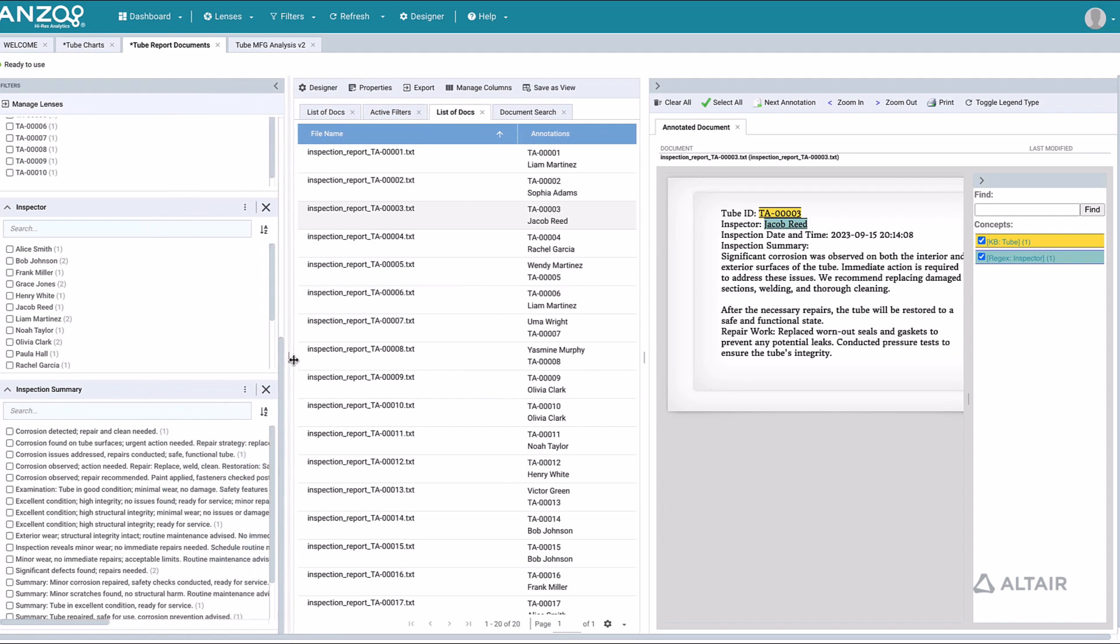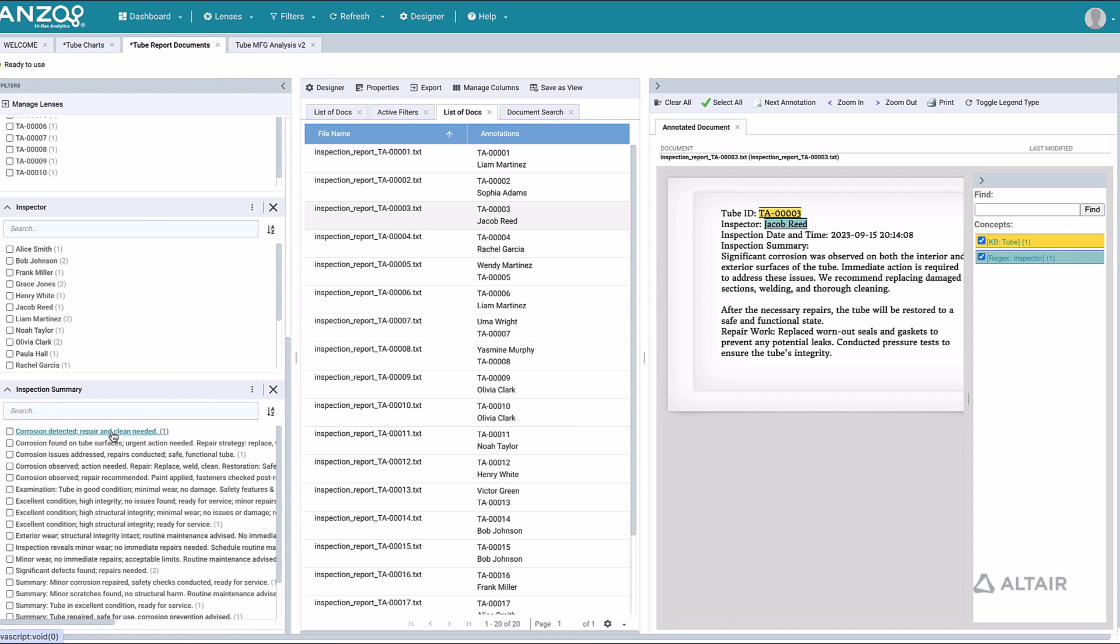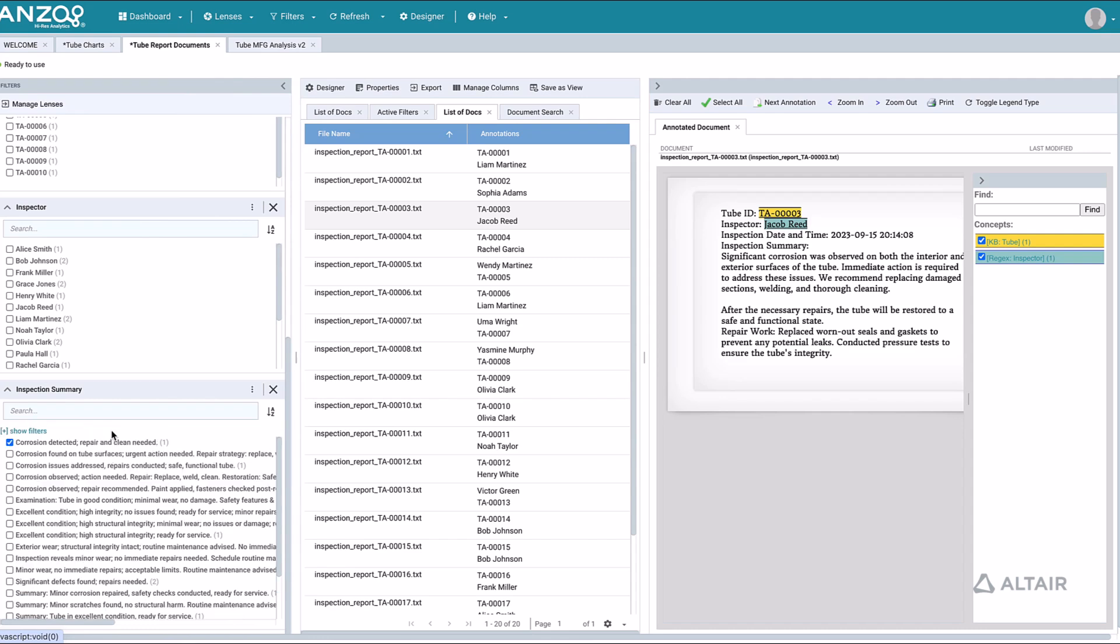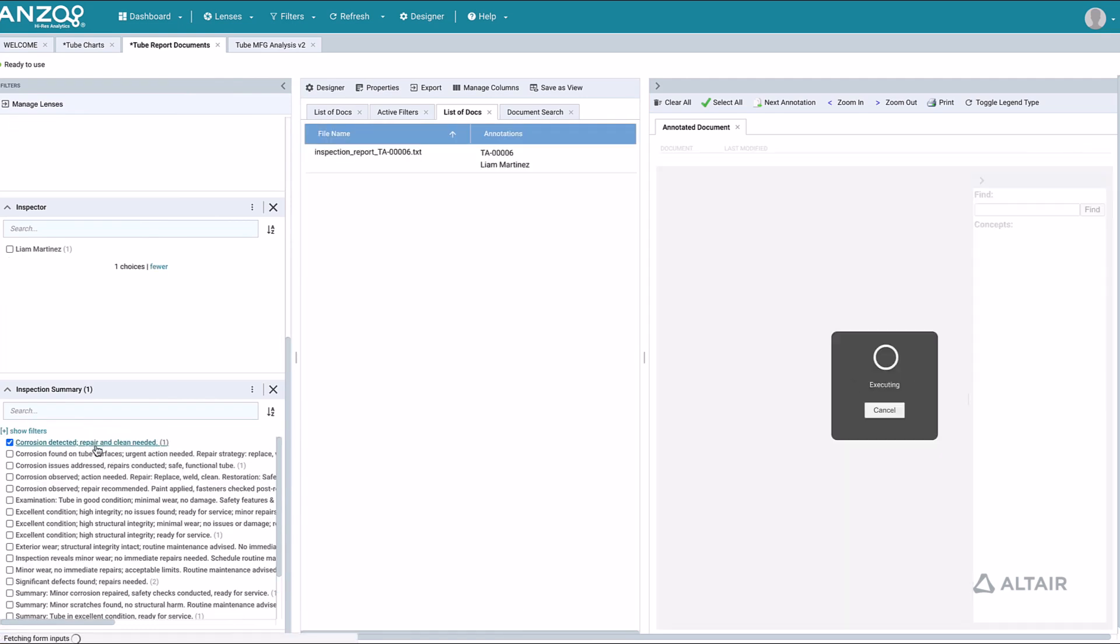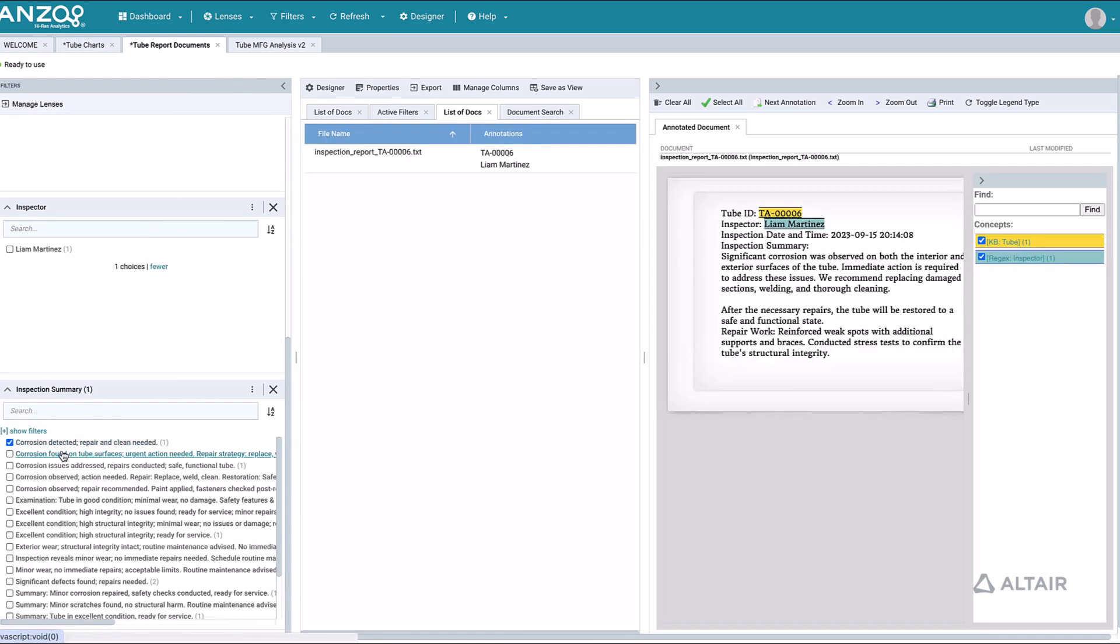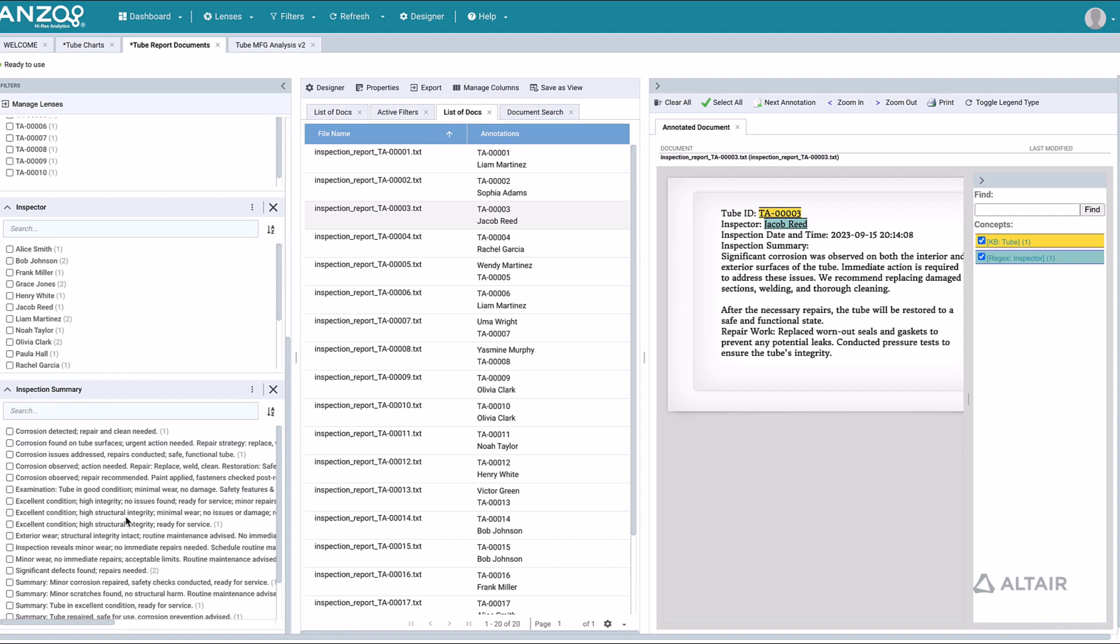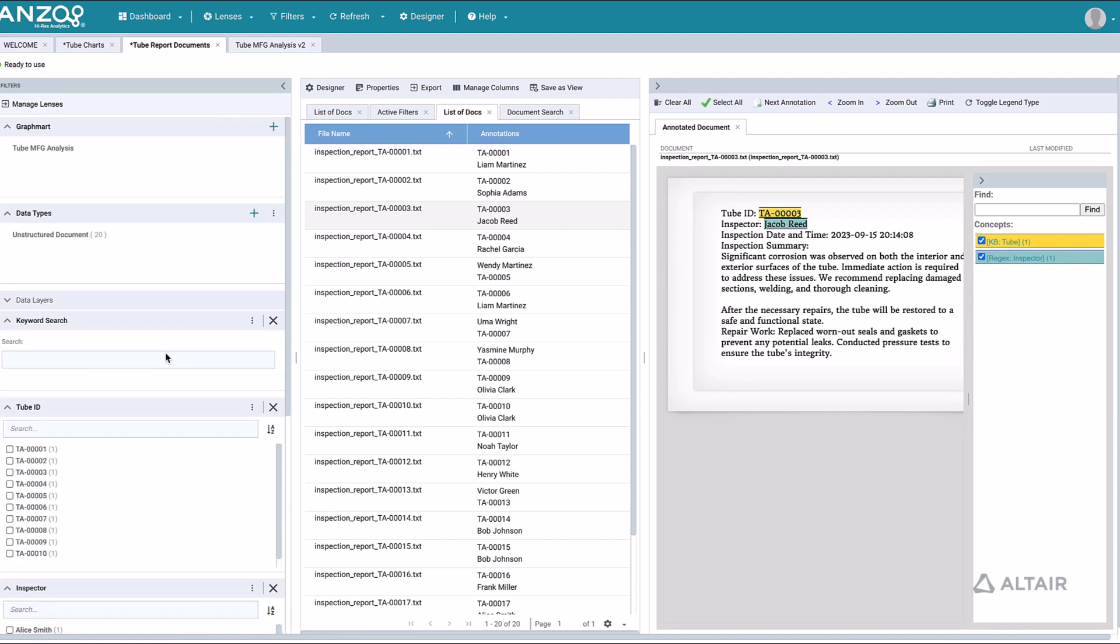For example, we can have the LLM summarize a set of inspection reports. We can then view these summaries in Hi-Res Analytics or external tools to identify, for example, corroded tubes. We can view these summaries in the context of the original documents and drill down to see all the detail.